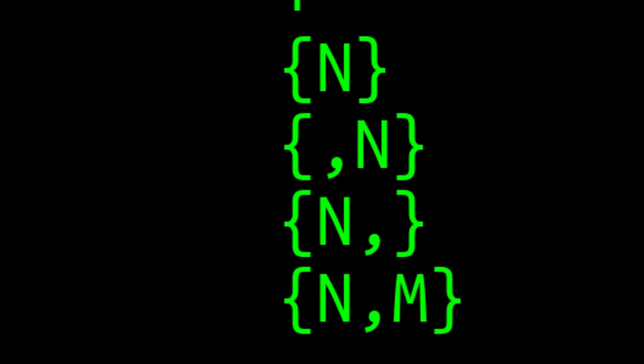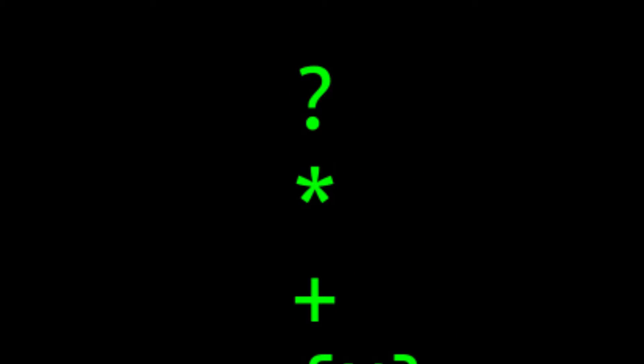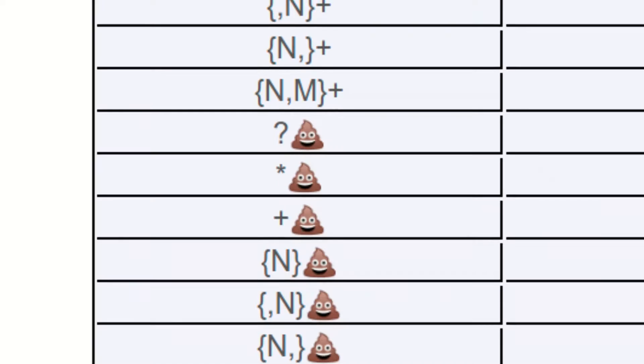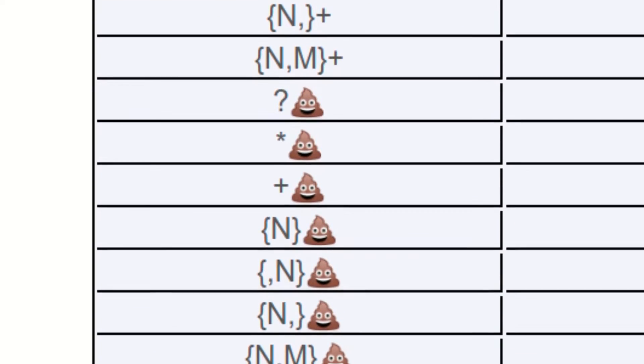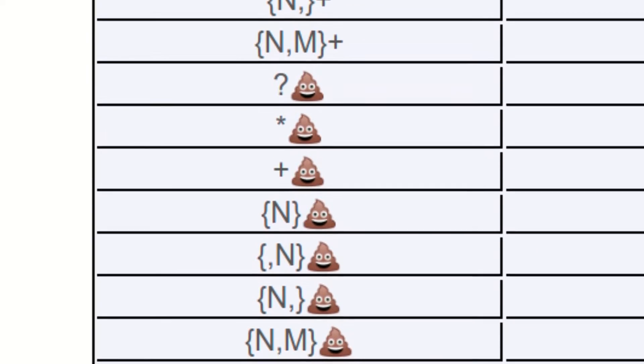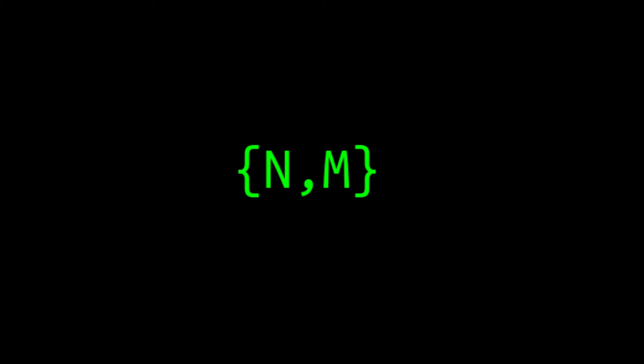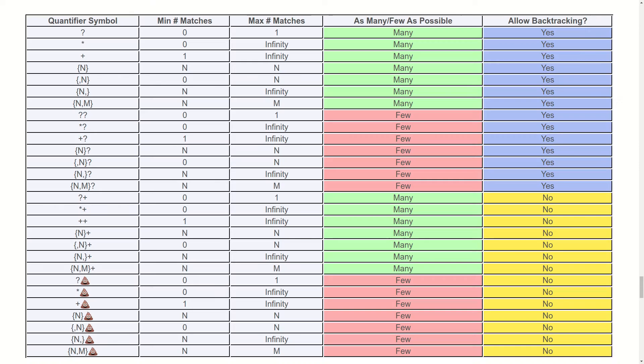Most typical guides to regular expressions would probably start by immediately diving into a detailed description of what each of these symbols does — probably starting by explaining the meaning of the star, plus, and question mark symbols. However, this won't be your typical guide to regular expressions. Once you understand what this quantifier does, you're already 50% done learning everything there is to know about quantifiers. Let's do a few examples.